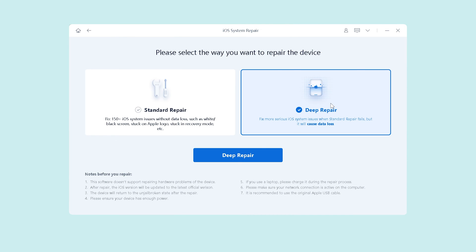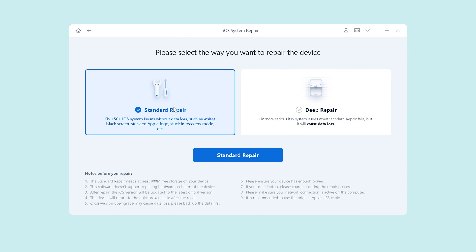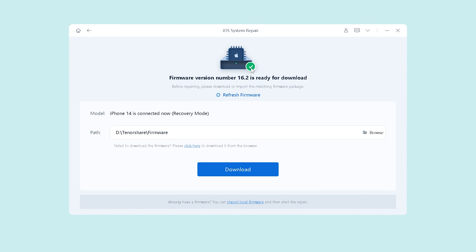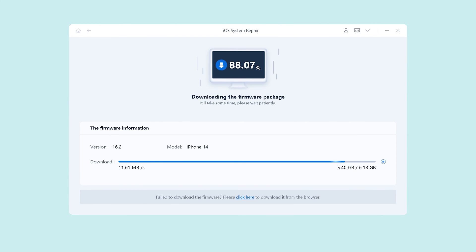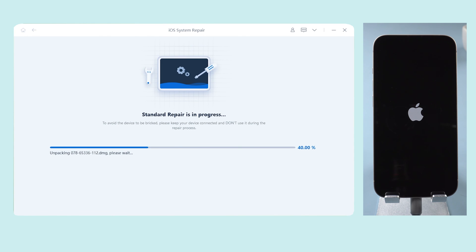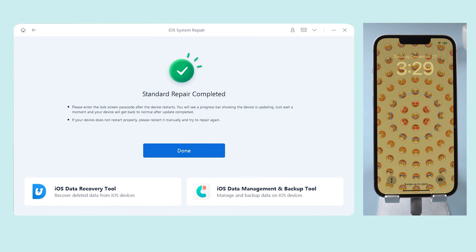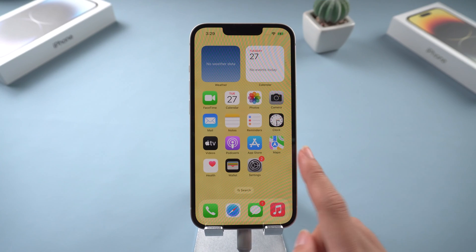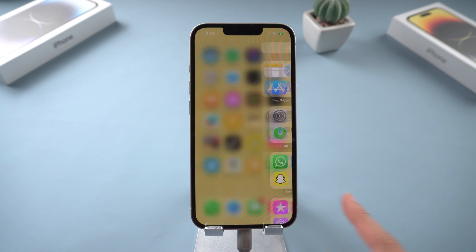Let's give Standard Repair a try. ReiBoot will require you to download the latest firmware — click Download and wait a while, then click Start to proceed. Your iPhone will start to repair. All you need to do is be patient and make sure you don't disconnect your iPhone during the process. When the process is done, you can access your iPhone without any problem and all your apps and data are still there.